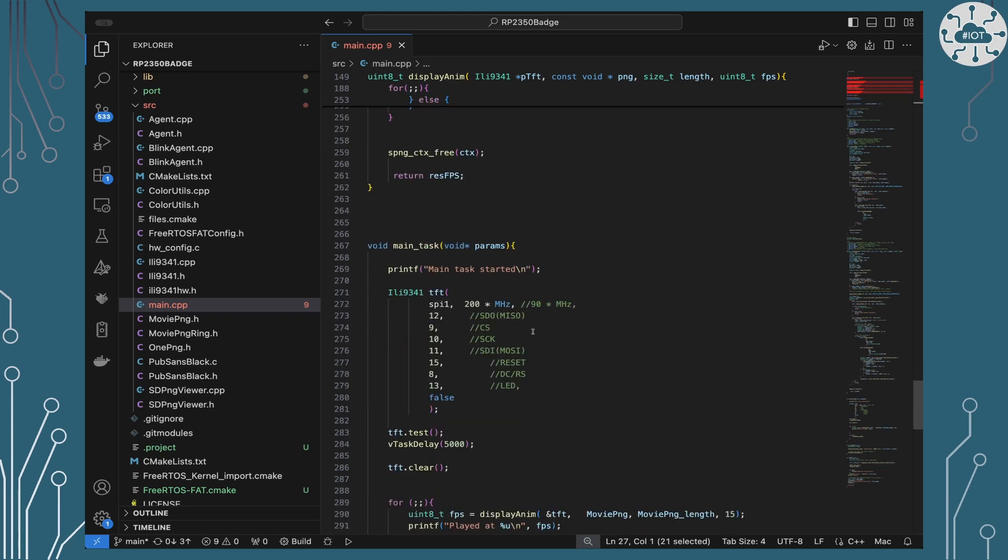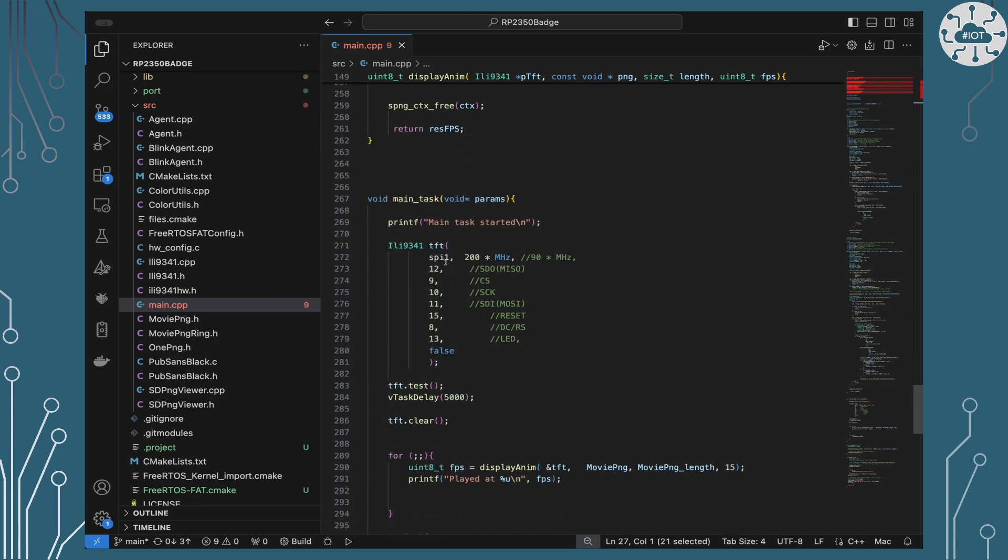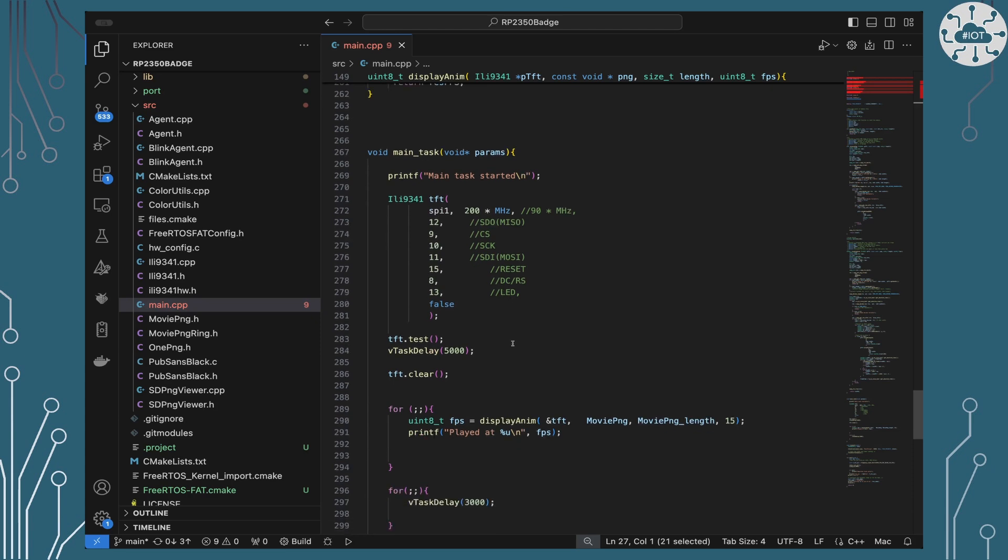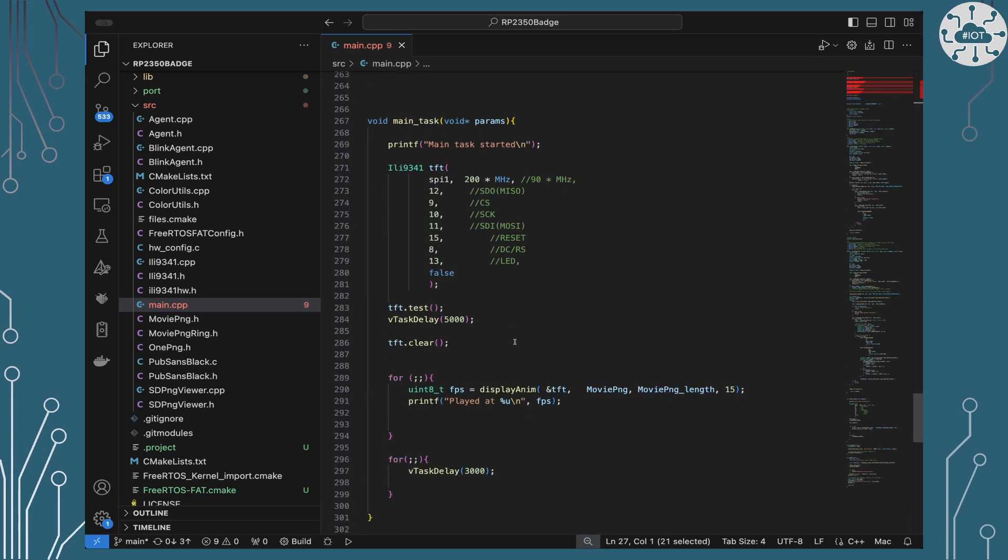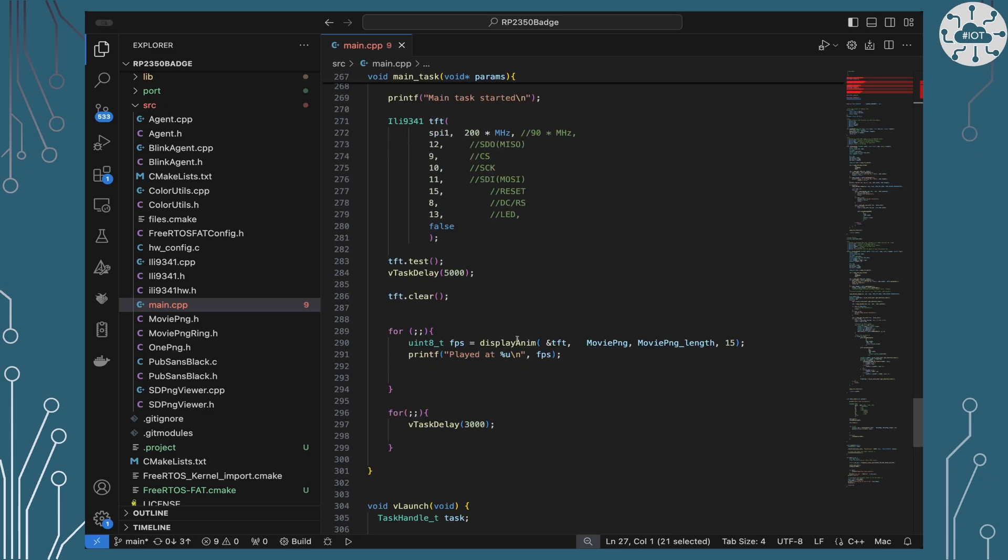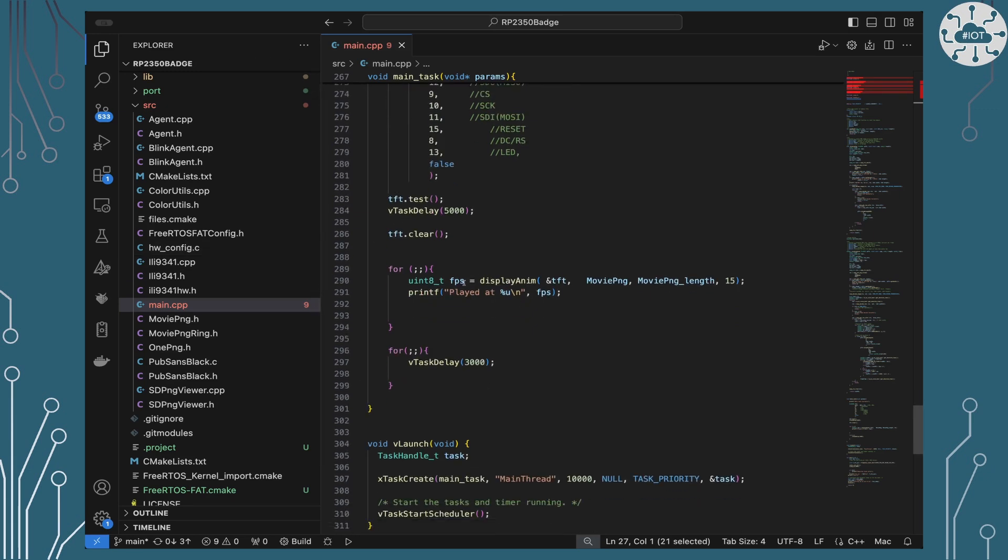Main on this is just really setting up the display and telling you actually how that's connected up to SPI. It will display a test image first and then it will go into running this movie forever. And it keeps on telling me how much the frame rate that it's achieved is.